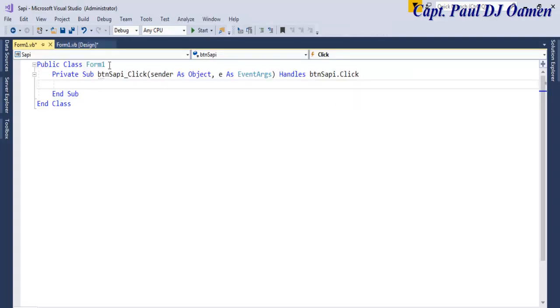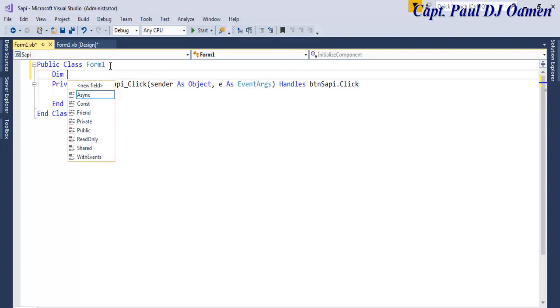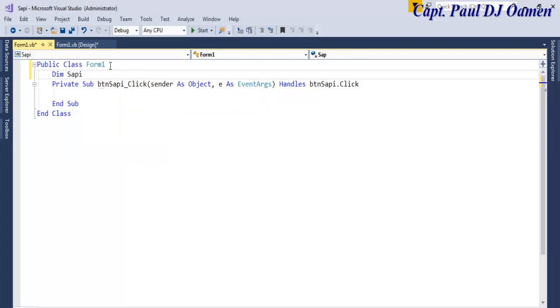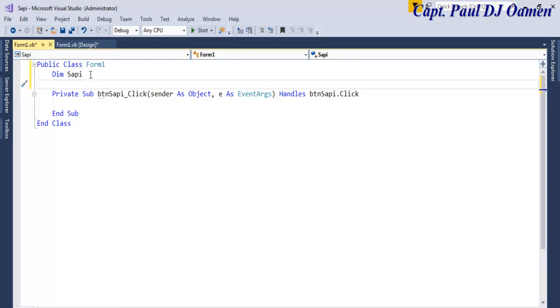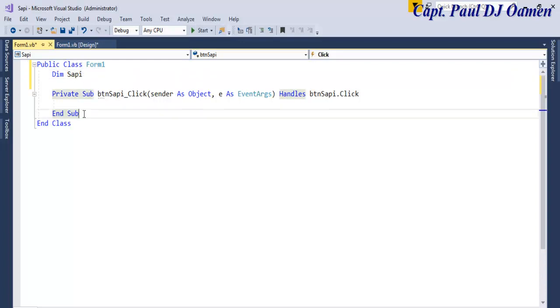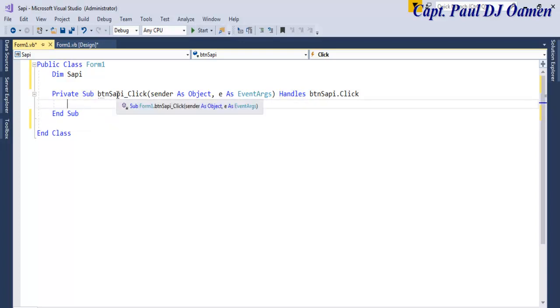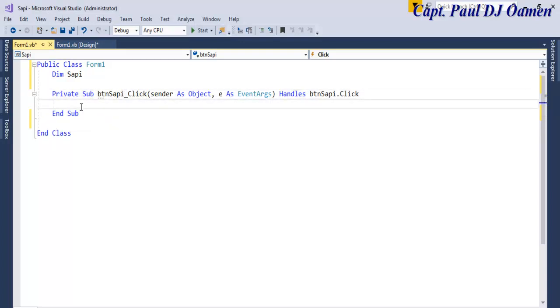Right here above the button I'm going to declare a variable: Dim SAPI. Any variable that is declared right underneath Public Class Form1 is known as a global variable. But supposing we decide to declare a variable right inside this button itself, then that will be classed as a local variable.